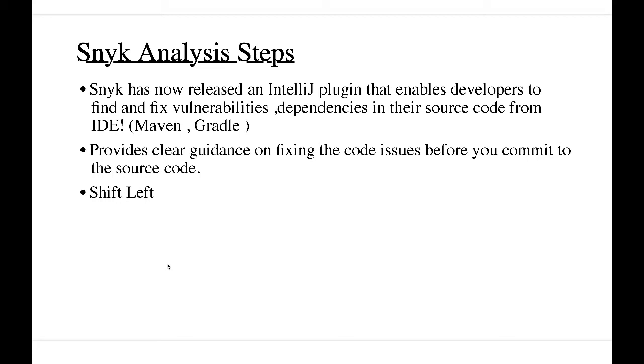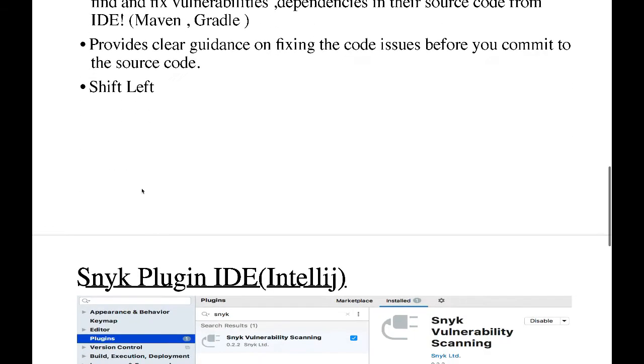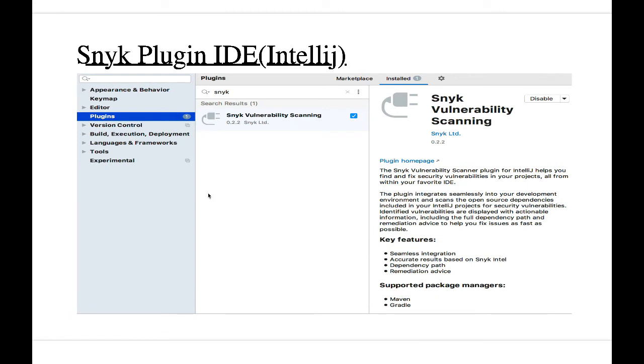It also provides clear guidance on how we can fix the issues before you commit it to the source code. So this is basically shifting left, and maybe you can see extreme left because this is where the project starts or where the vulnerability can be introduced into the source code.